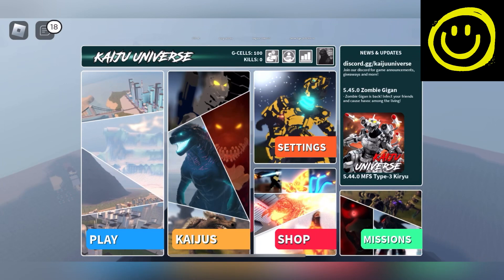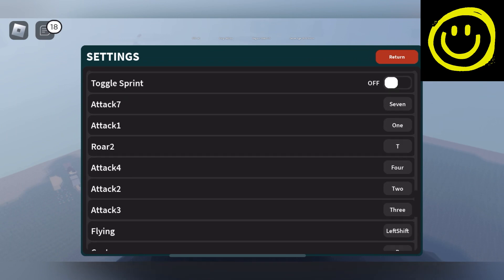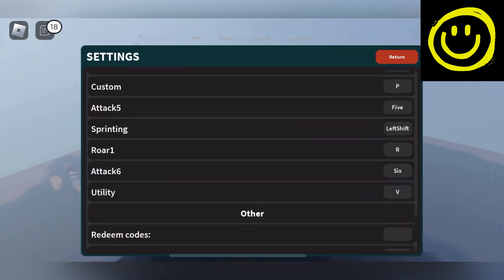Hello guys, how are you? Happy Gaming is here with new and working Kaiju Universe codes for all of you. So must watch it full and grab all the codes waiting for all of you.